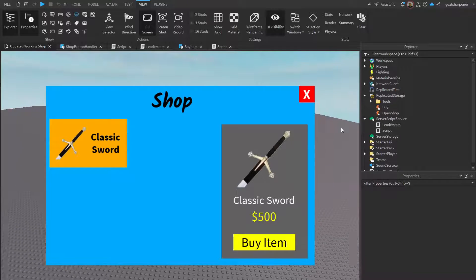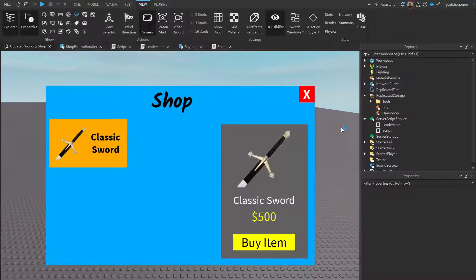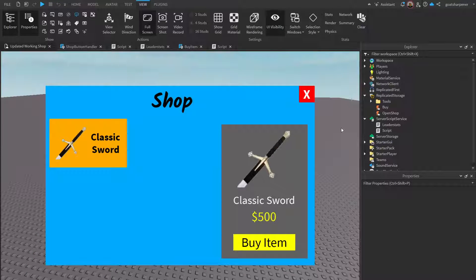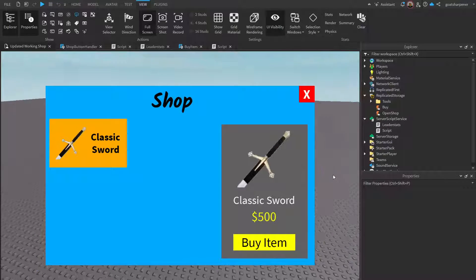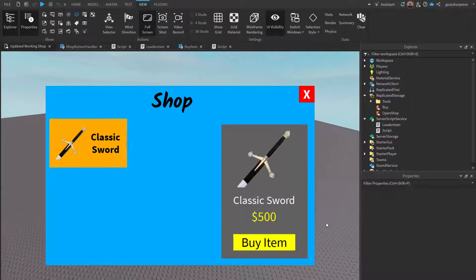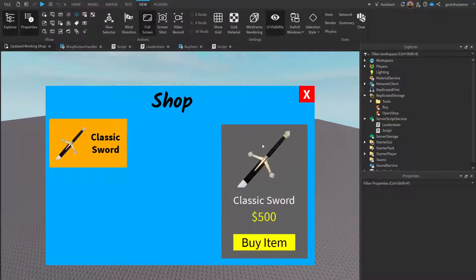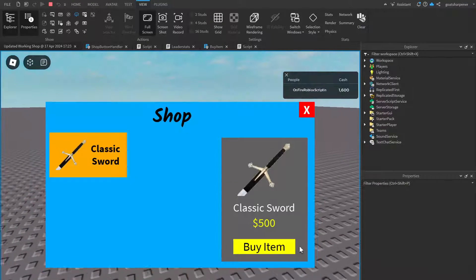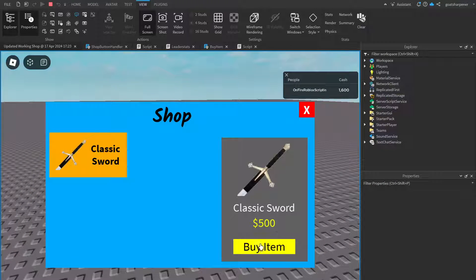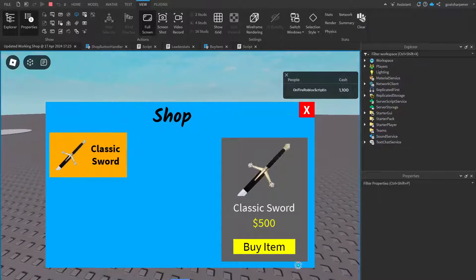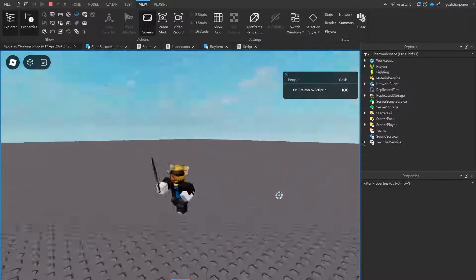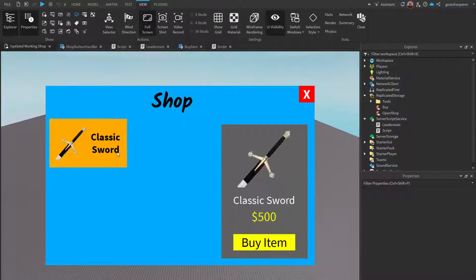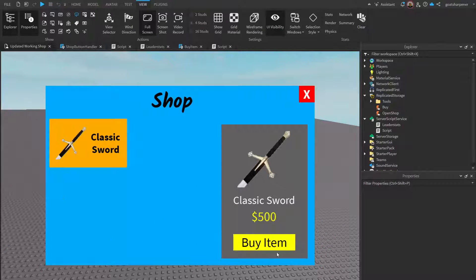Welcome to On Fire Roblox Scripting — this is Part 3 of the updated working shop series. Last time we left off with a shop, a button that opens up the shop, and you can buy an item. If I test it right now, under the classic sword I can press Buy Item and I have a sword in my backpack. Today I'm going to show you how to add a lot more elements.